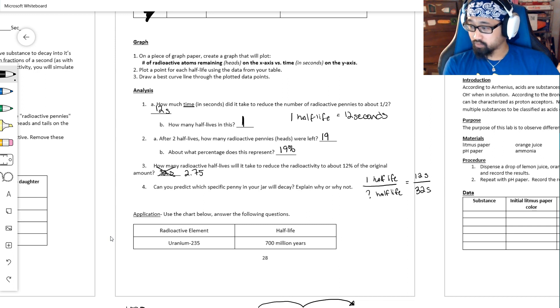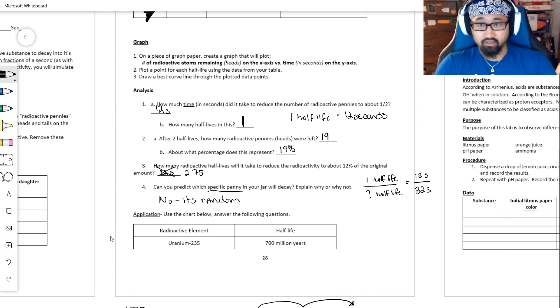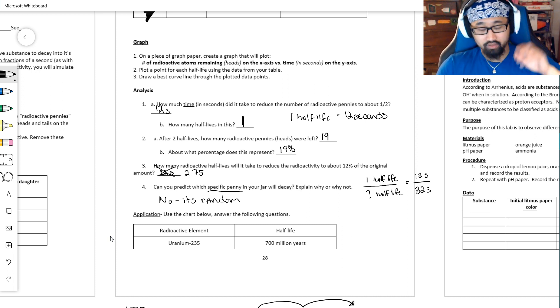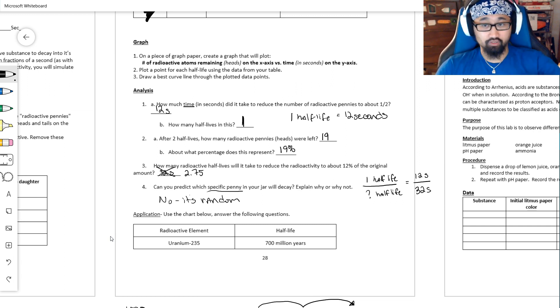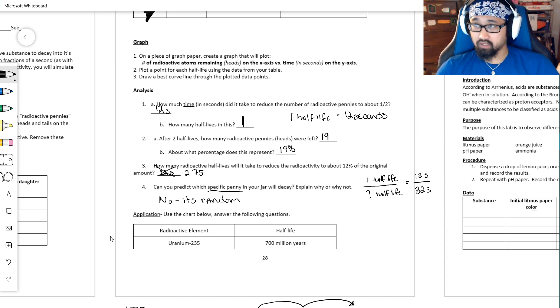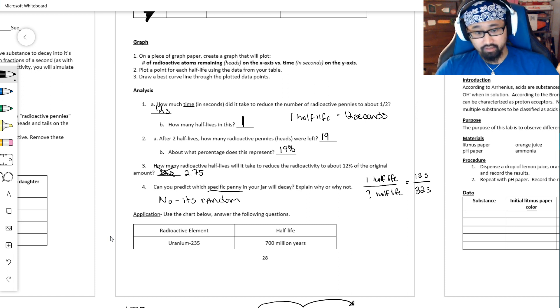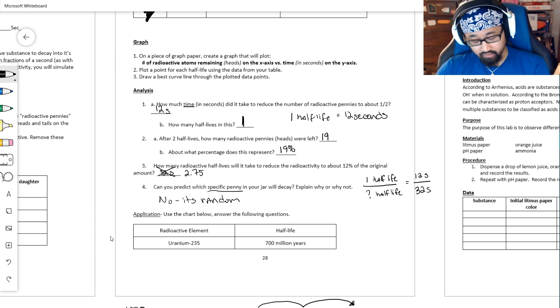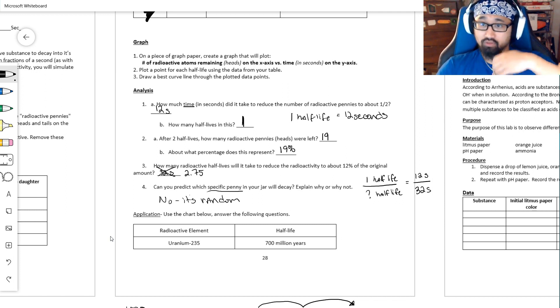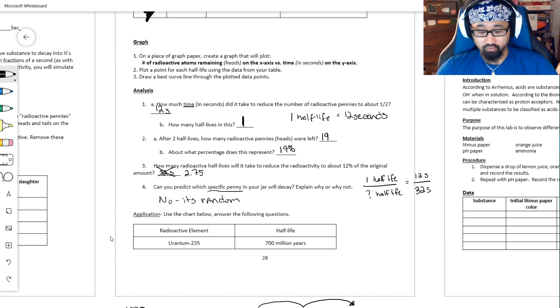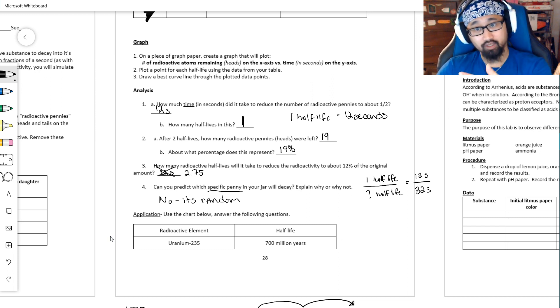Because half-life is so consistent, but there are still some weird things about it. Because number four, can you predict which specific penny in the jar will decay? No. It's random. This is a random event. I could label every penny - one, two, three, four, five, et cetera, and so on. But I would never be able to tell you when penny number two is going to decay. I just know it's going to eventually. I couldn't tell you that on the second half-life pennies 37, 71, 57, and 23 would all decay. I couldn't tell you that. I can just tell you that after two half-lives you should be left with about 25% of your radioactive material. But it is a random event. It's a 50-50 chance it will remain radioactive or it will become stable.